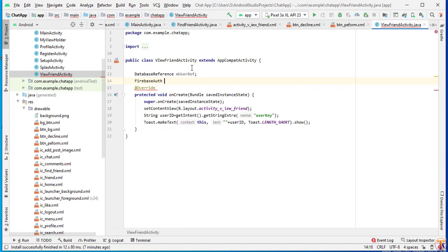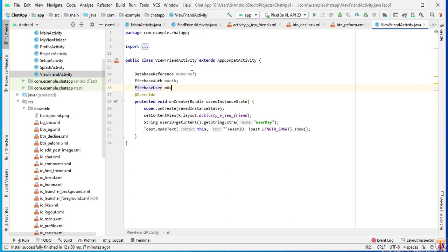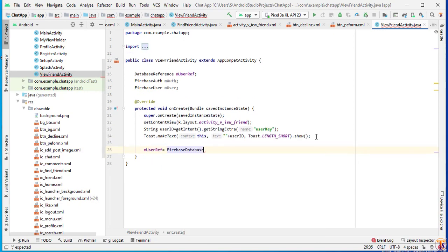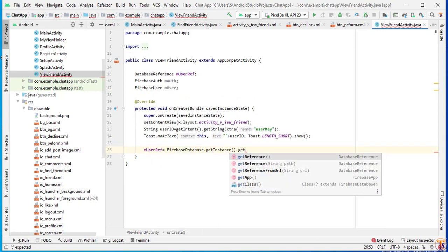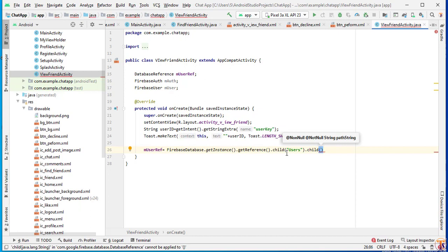We declare FirebaseAuth mAuth, FirebaseUser mFirebaseUser, and FirebaseUser mUser. Now initialize the database reference: mUserRef = FirebaseDatabase.getInstance().getReference().child("users"). We will then pass another child with the user ID.